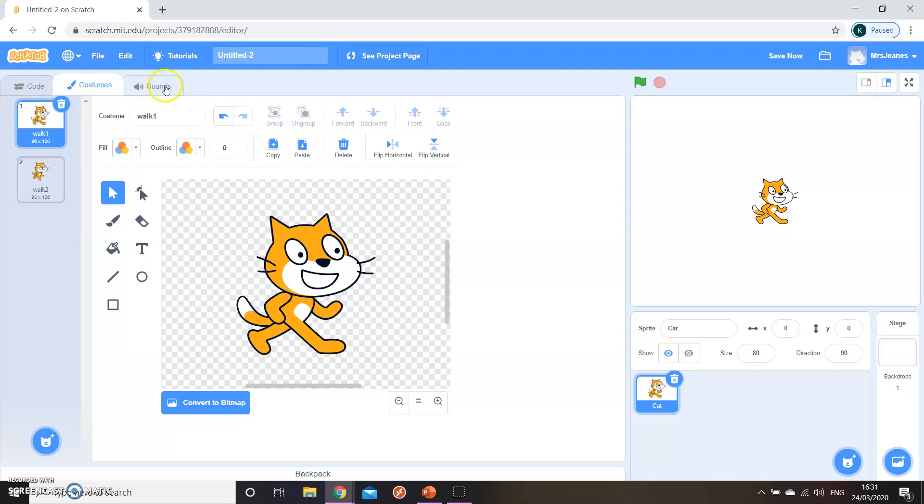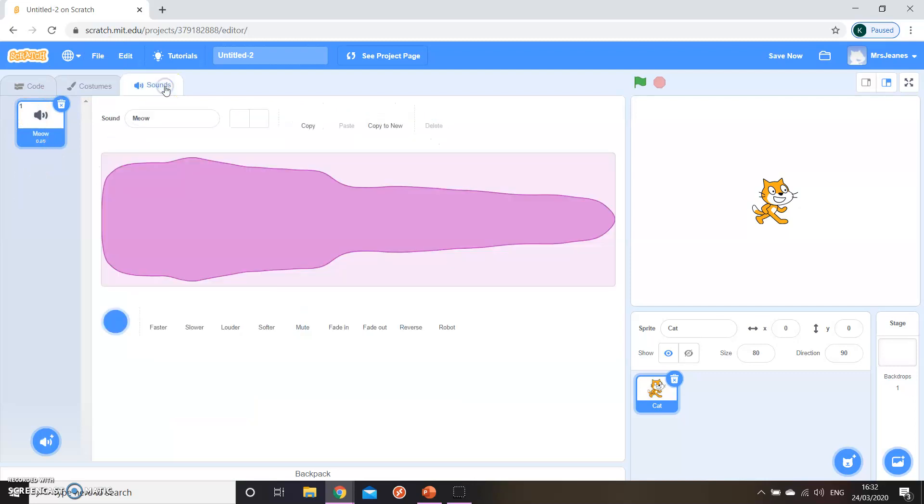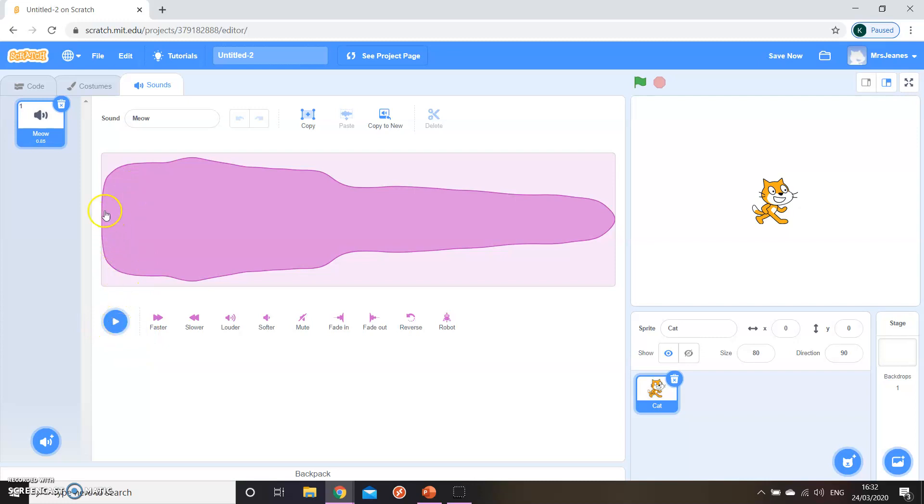The last tab at the top is your Sounds tab. And the cat comes with a meow sound. You'll not be able to hear it on my computer, but you can play it on your own computer and you can hear it. And you can also import different sounds if you want to use them to be used with your Scratch cat.